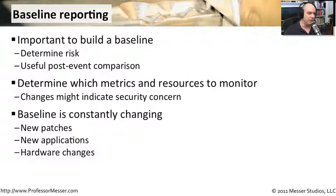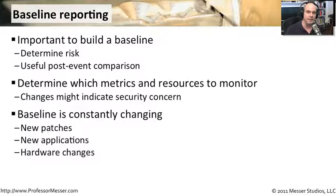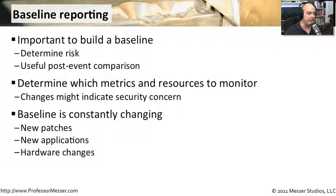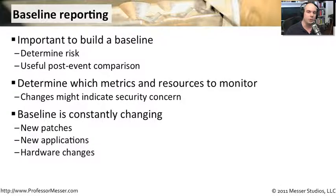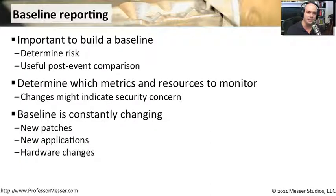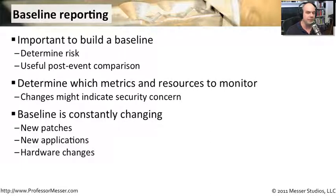You have to consider also that this baseline may be appropriate today, but that baseline may change in the future. Things happen in the normal course of doing business. You may have a month-end process that occurs, a quarter-end process or a year-end process. Equipment is moved in and out all the time. New applications are loaded all the time. You have new hardware that comes into the environment with new operating systems. All of these things have to be considered, so you may end up having to create new baselines all the time.